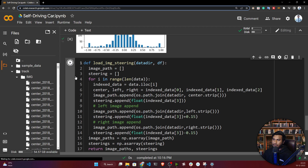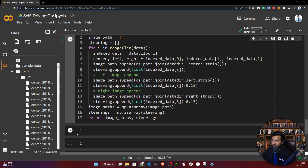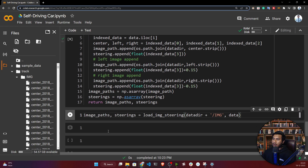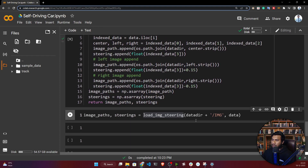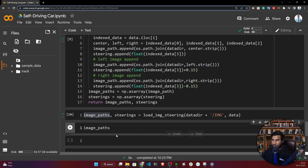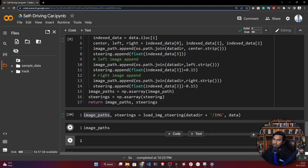First of all I need to execute this function. Now if I call this method, this function — here I'm providing my data path and also providing my dataframe. It will return your image path and its steering angles. Now if I execute... okay, it's done. Now if I show you, this is the image path it will return.